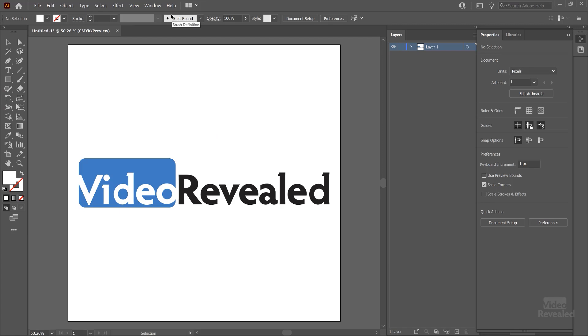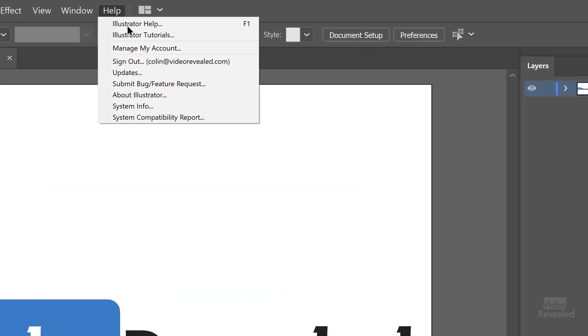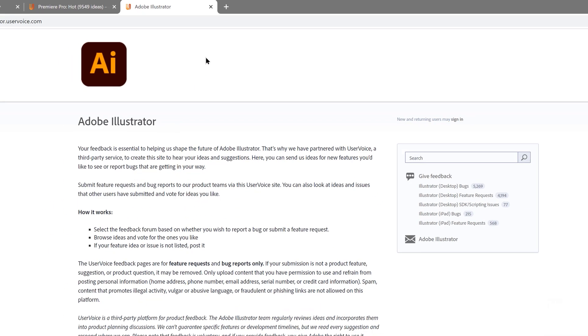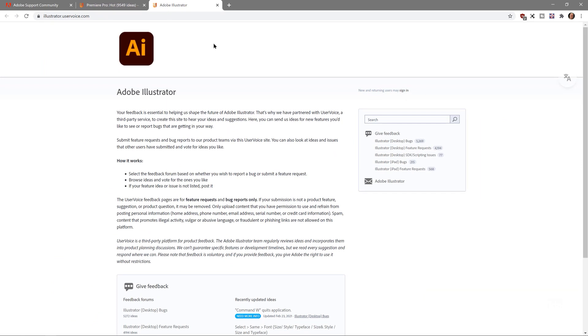Another one I like to use is Illustrator, which is a little bit different, but there is still a place in the Help menu where you can submit a bug or feature request. It takes you to the Illustrator UserVoice where you can give feedback. And hey, if you're a video editor and you want Illustrator to do something, tell the Illustrator folks — they want to listen.